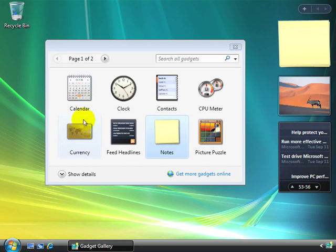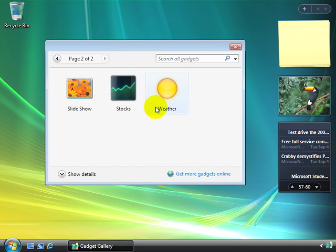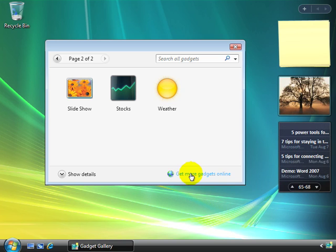You can see that there's a calendar, currency, there's stocks and weather. And if you'd like, you can get more gadgets online. This will take you online to a website that provides you other gadgets that have been created for your use.